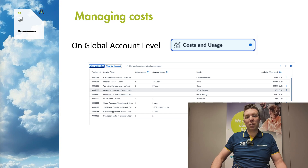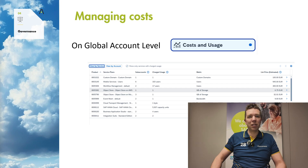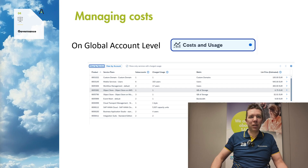If you look at the SAP Business Technology Platform, you can do that on a global account level. You also need authorization on that level to be able to see that. There you have the Costs and Usage button that you can use to get into the details of the costs, where you have details on costs by service or by account. You also have options to export to Excel and more, so you can keep an eye on the costs being generated on your platform.